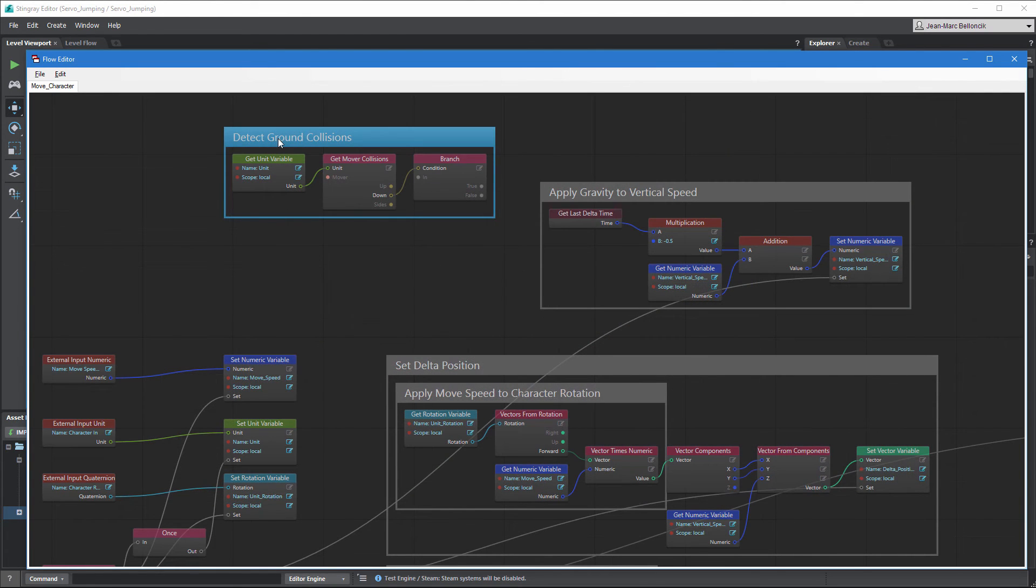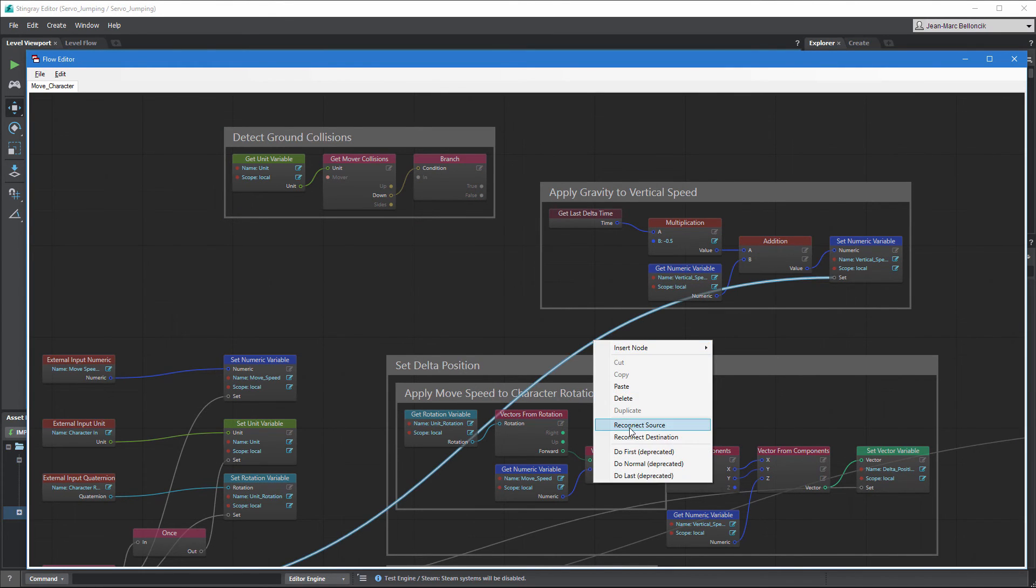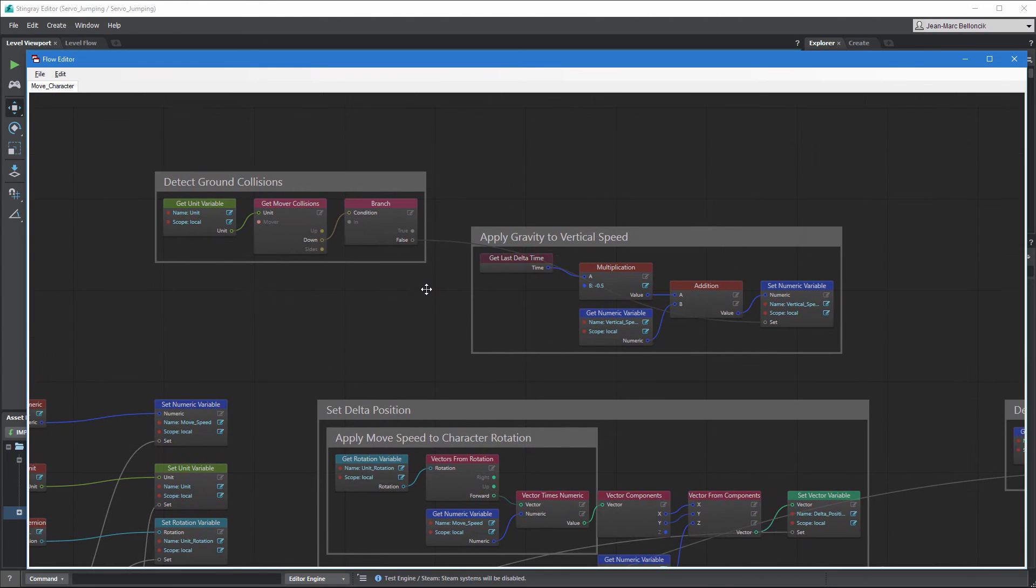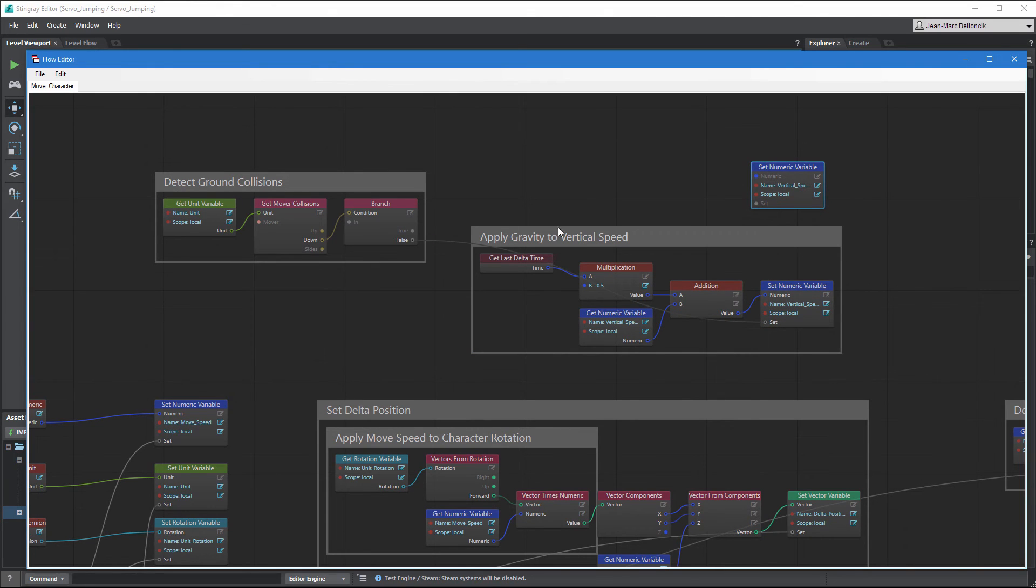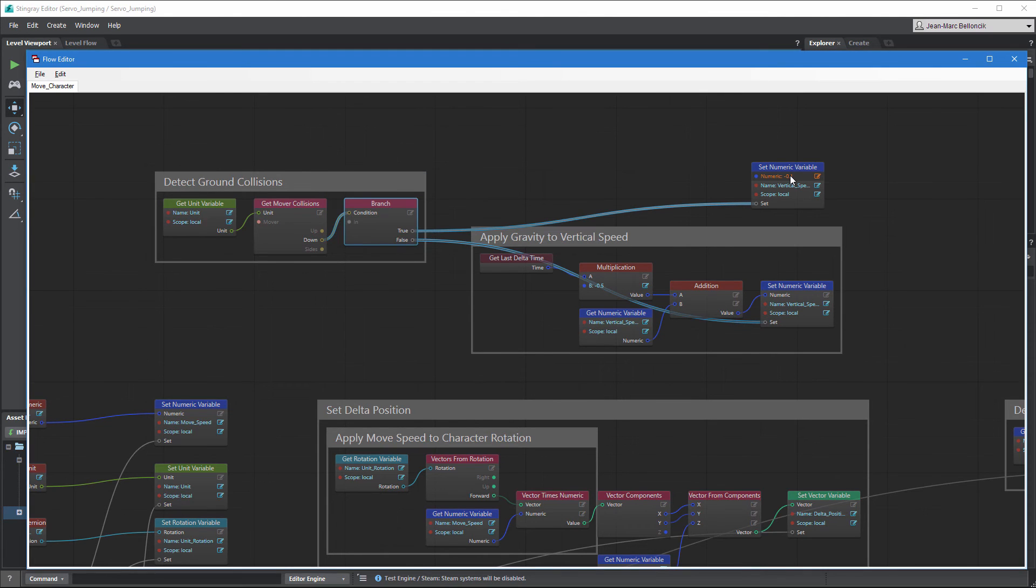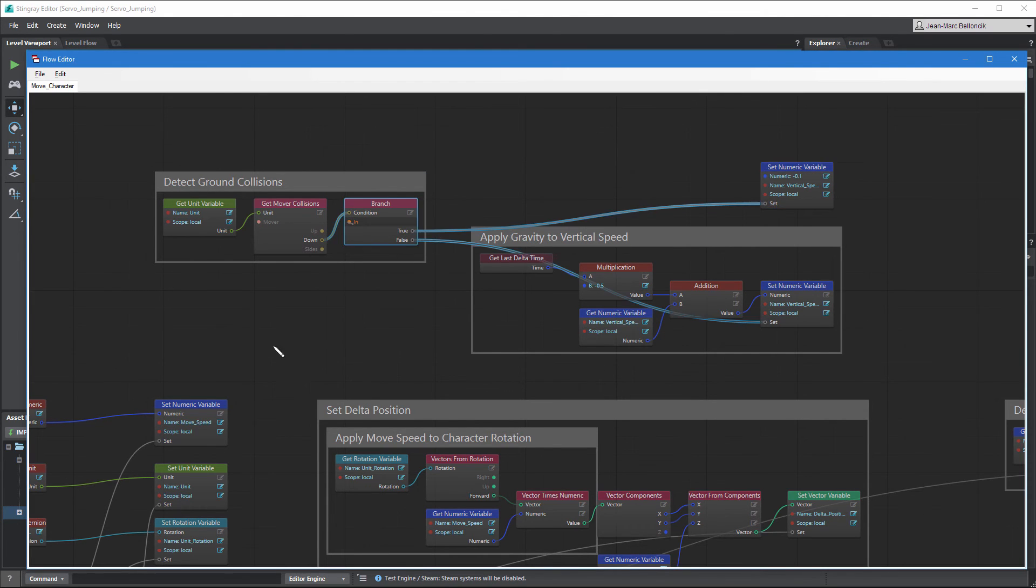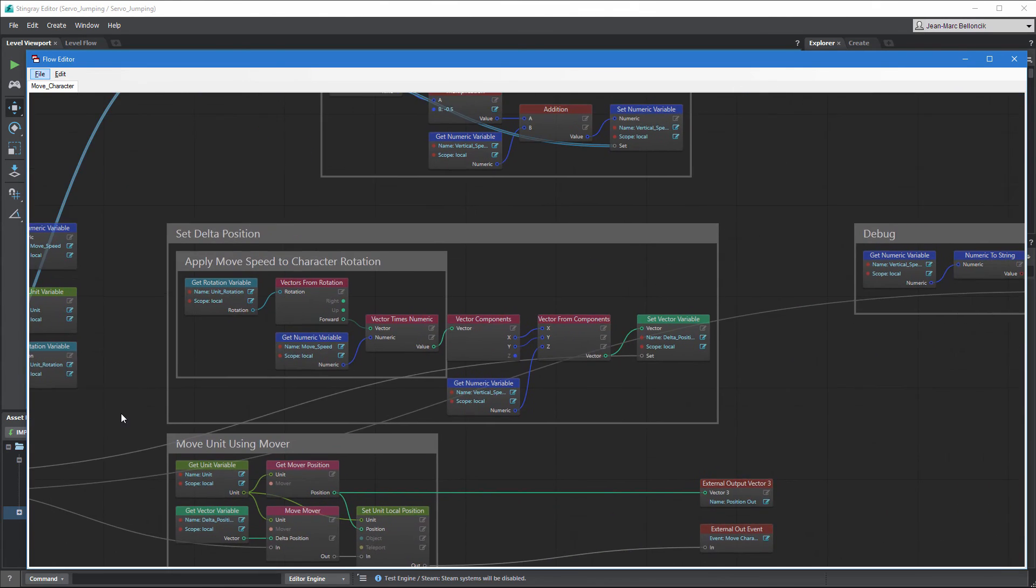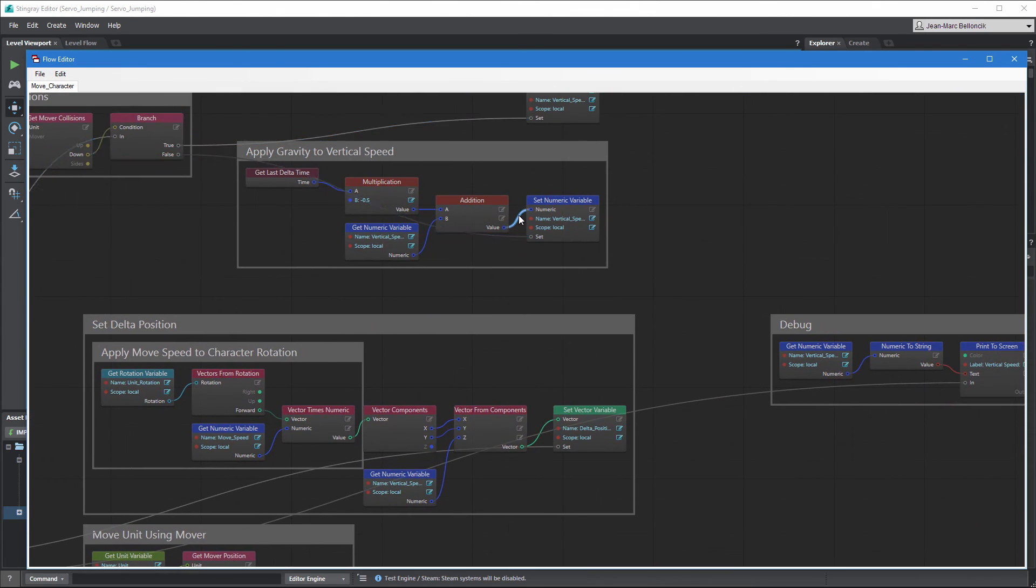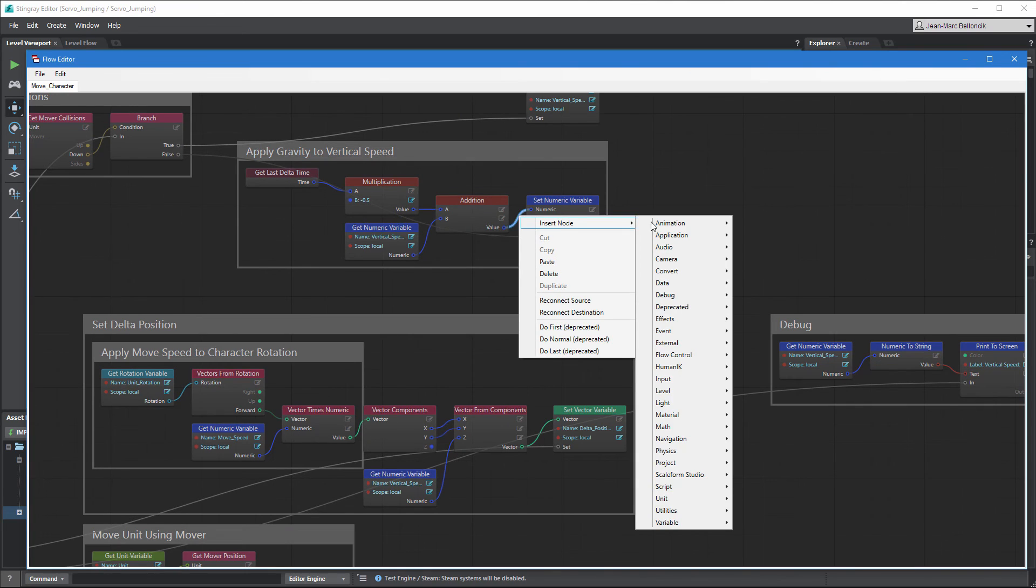We want to use the gravity flow graph when Servo is in the air, so connect it to the Branch node's false port. Then, duplicate the following SetNumericVariable node and connect it to the True port. Set its value to negative 0.1 to create a minimal downward force. Lastly, insert a Max node between the Addition and SetNumericVariable nodes to limit Servo's falling speed.